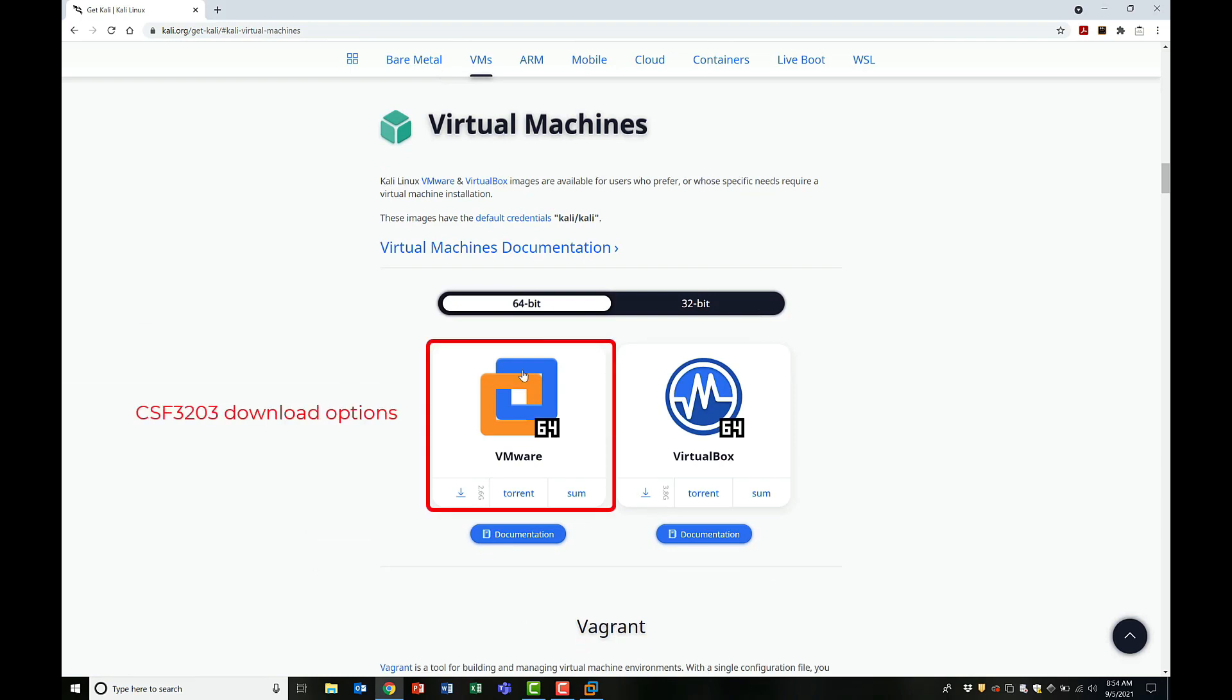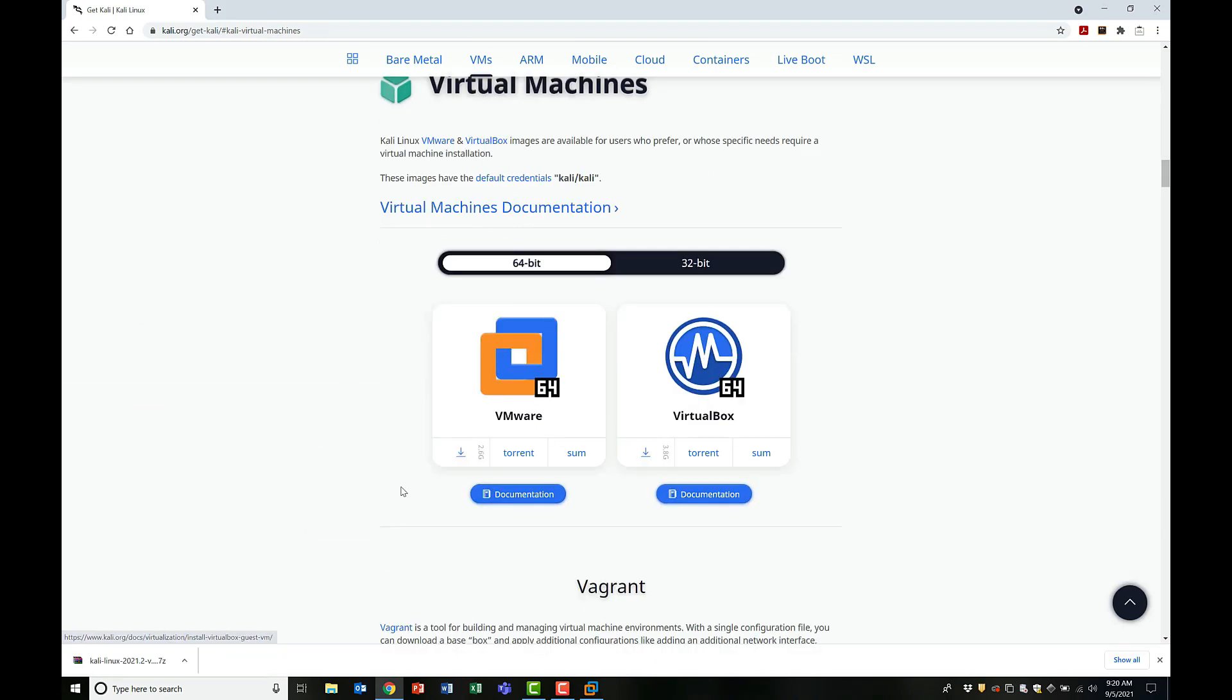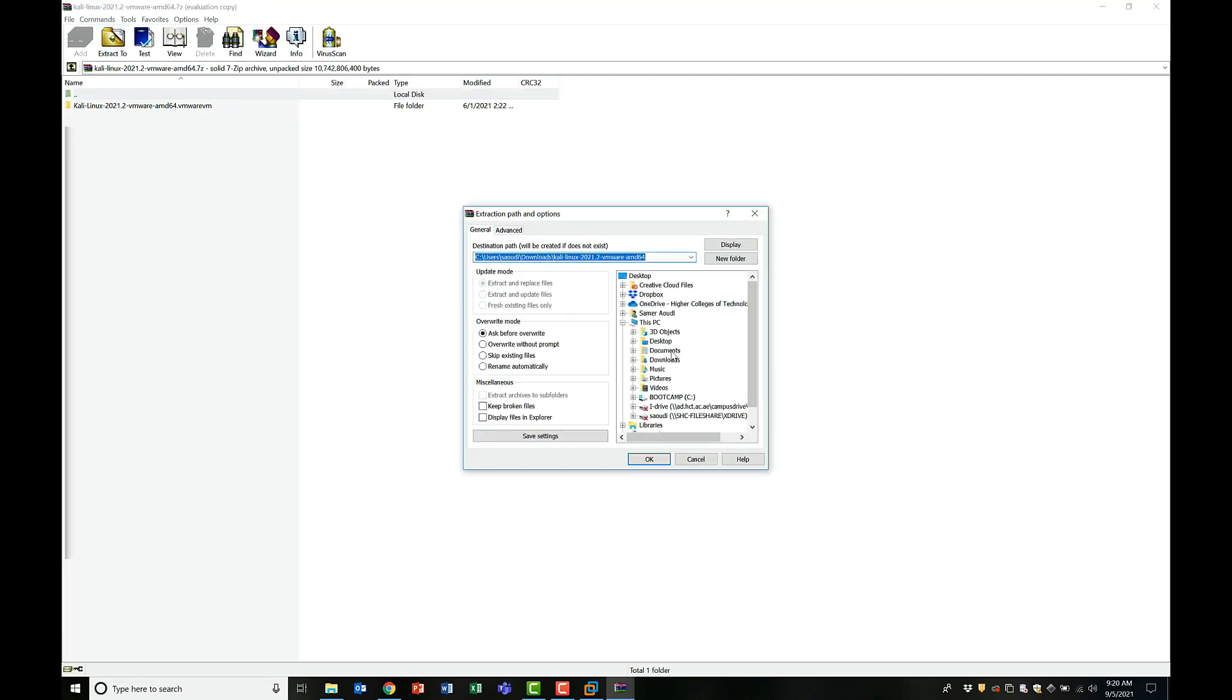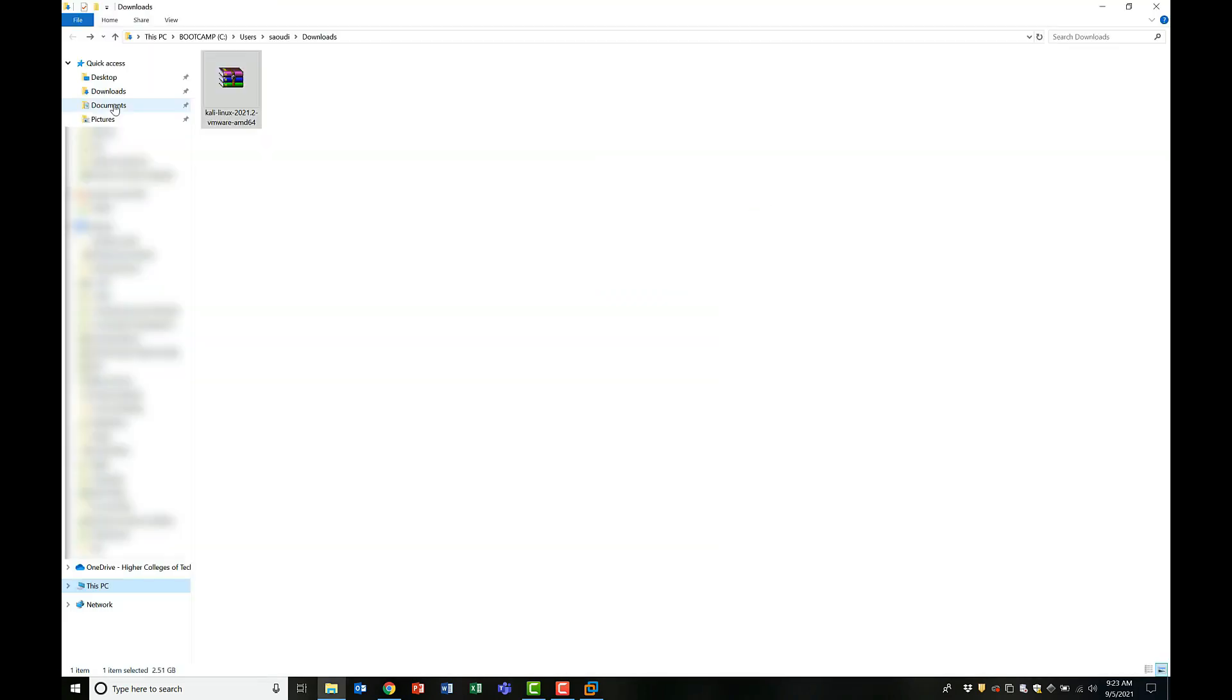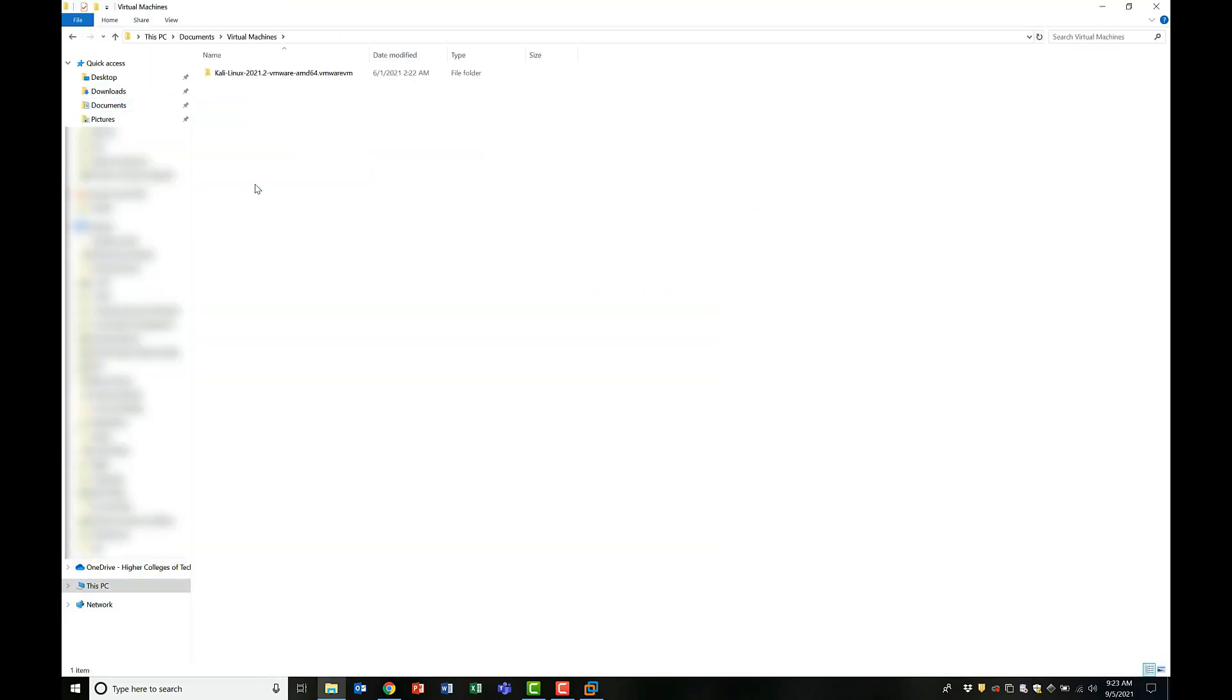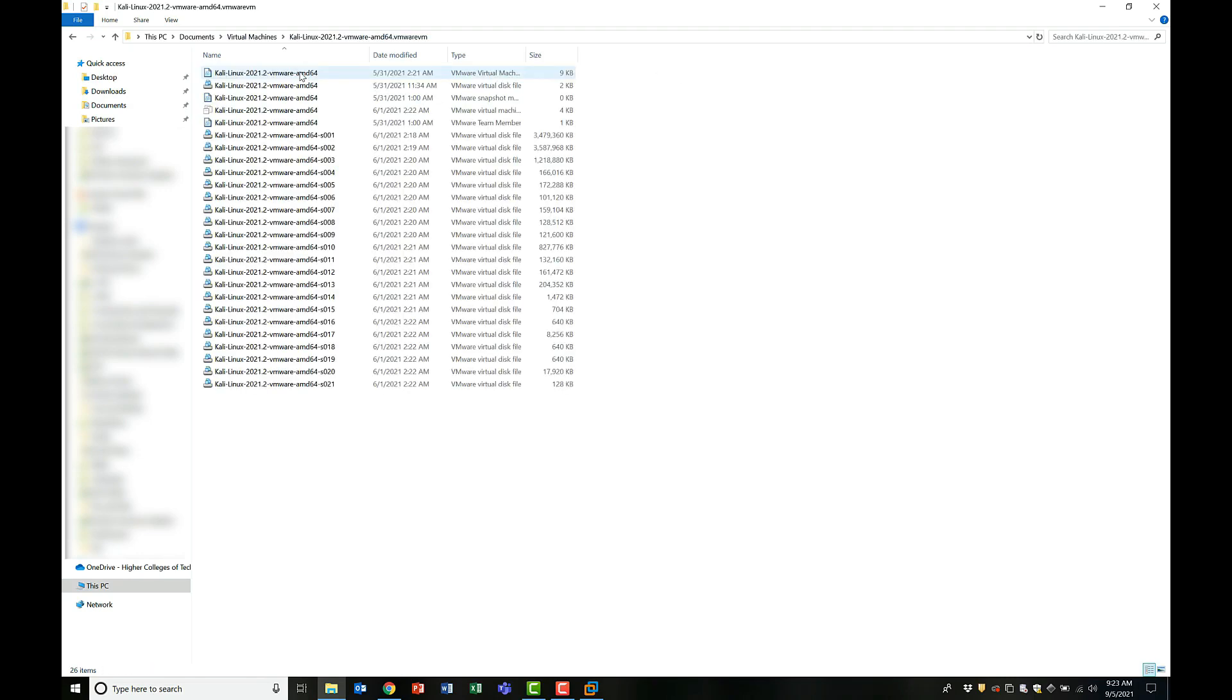Once the download is complete, we will locate the file, extract it, and then open it using our hypervisor. I recommend organizing all your virtual machines in one place.